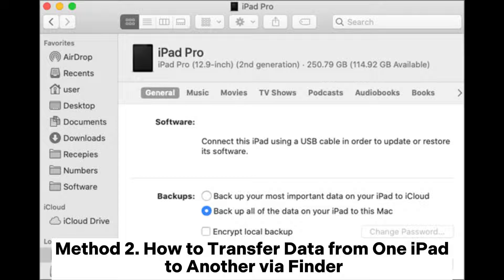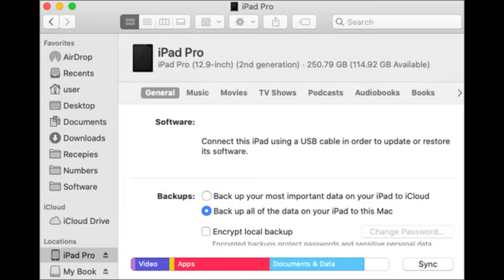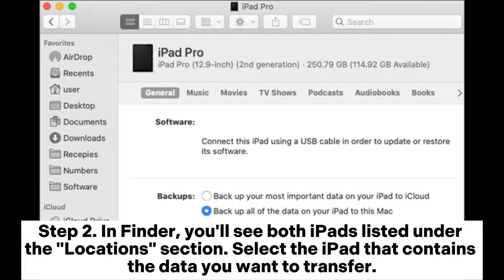Method 2: How to transfer data from one iPad to another via Finder. Step 1: Connect both iPads to your Mac using their respective Lightning to USB cables. Once they're connected, open Finder on your Mac. Step 2: In Finder, you'll see both iPads listed under the Locations section. Select the iPad that contains the data you want to transfer.